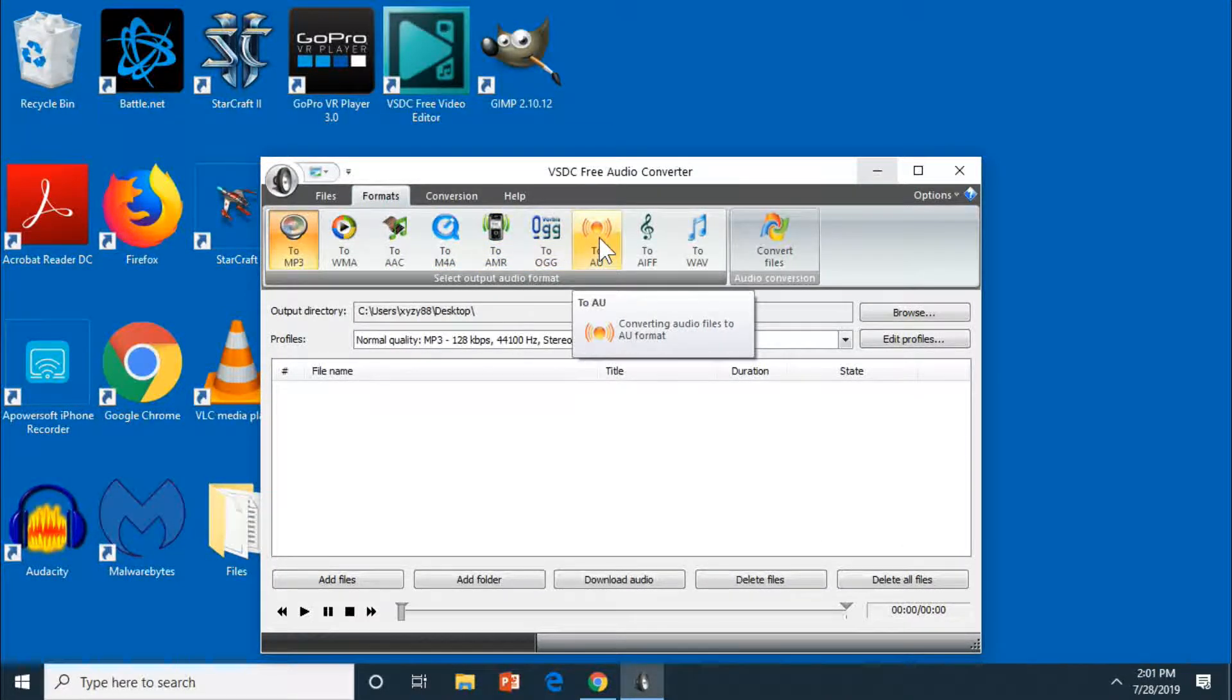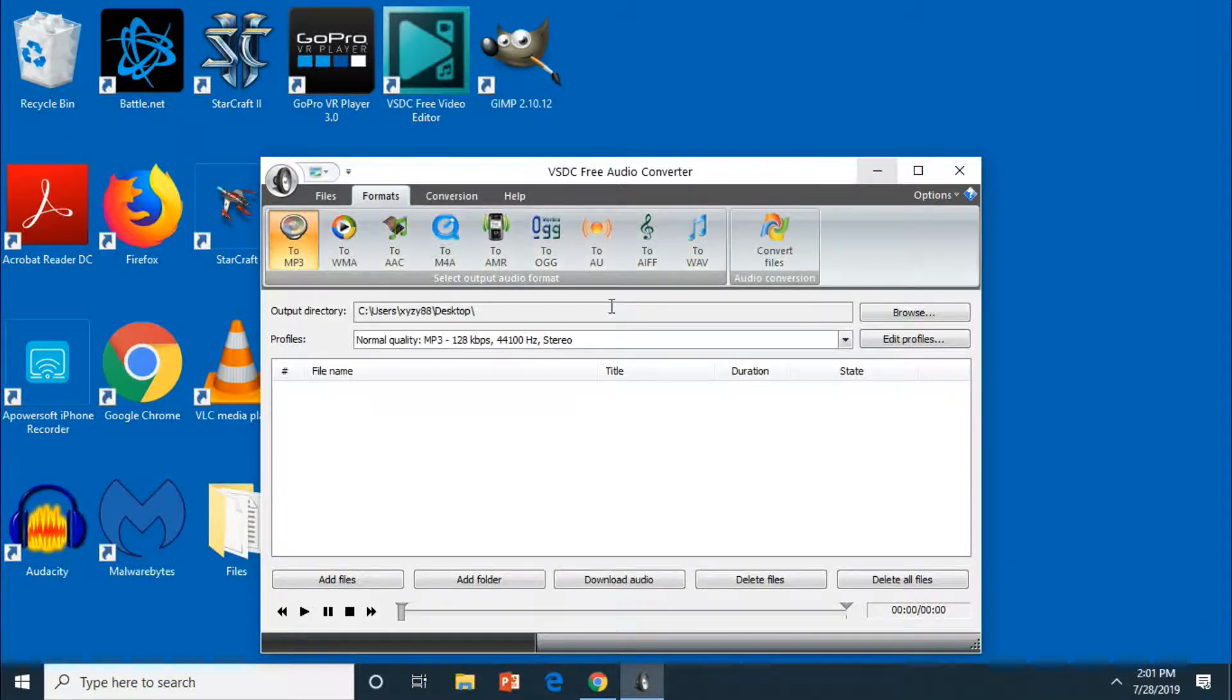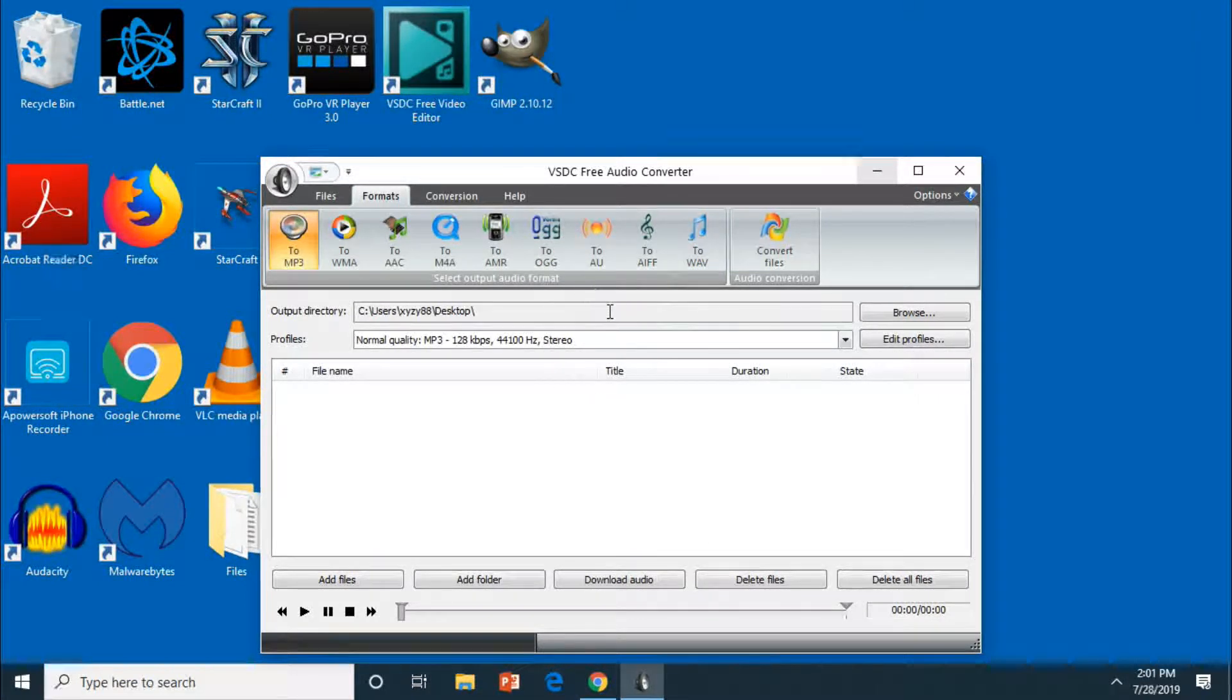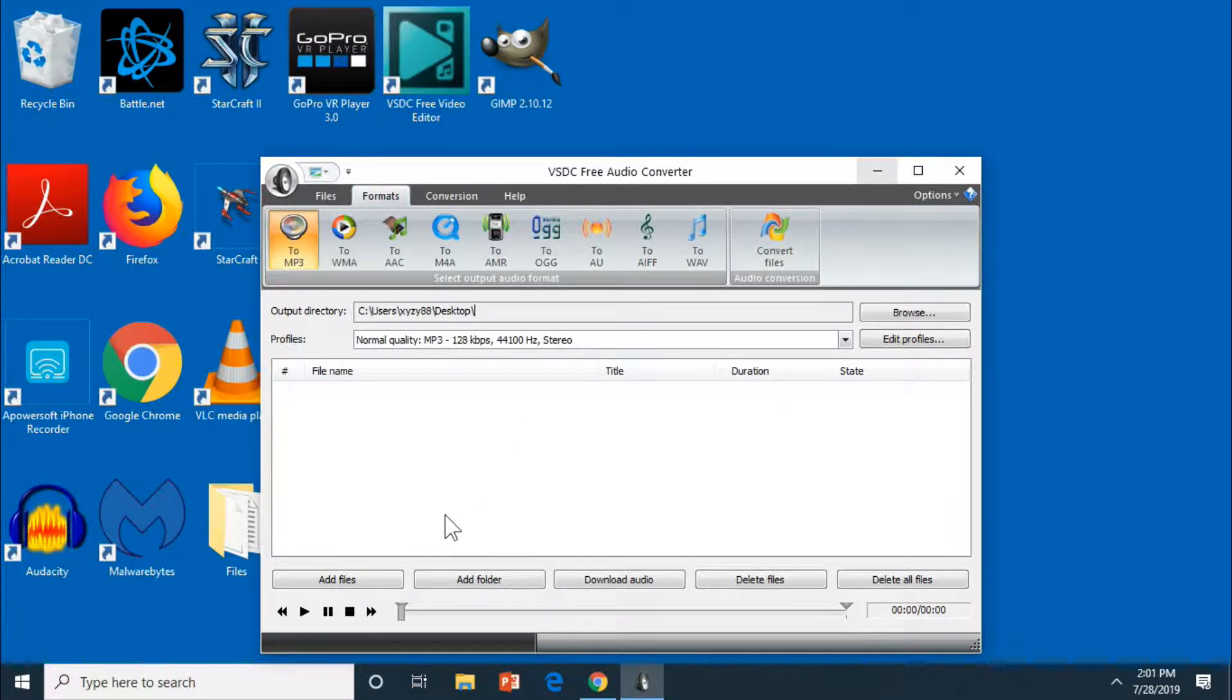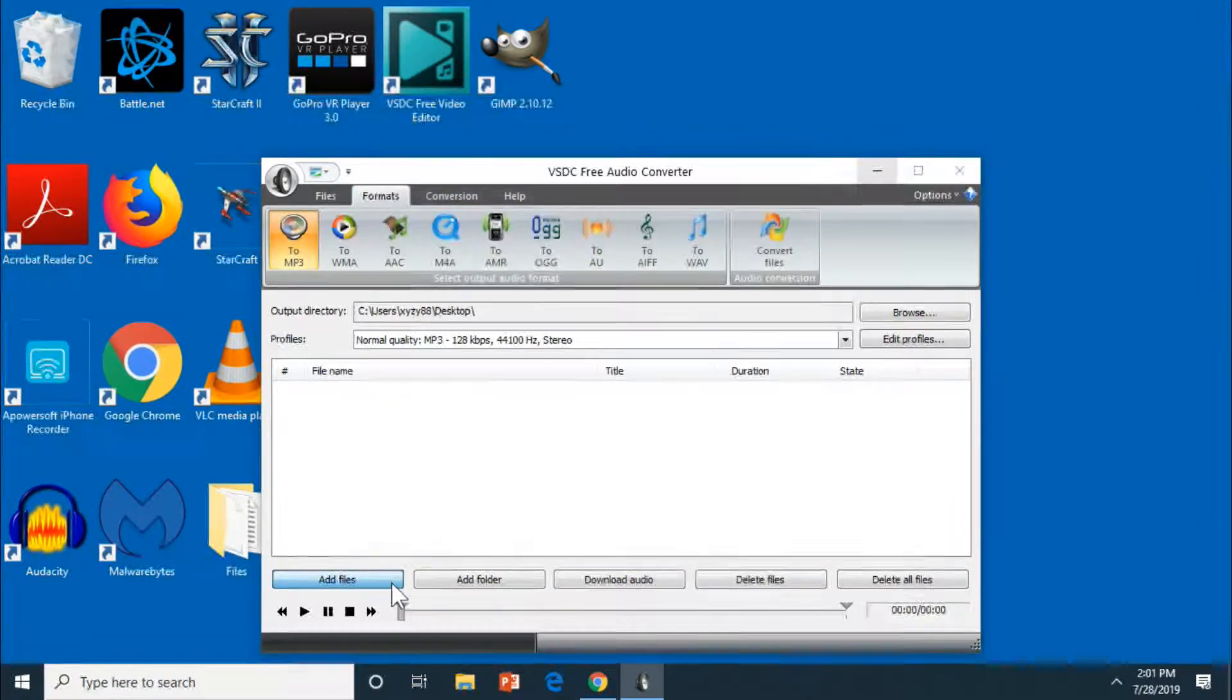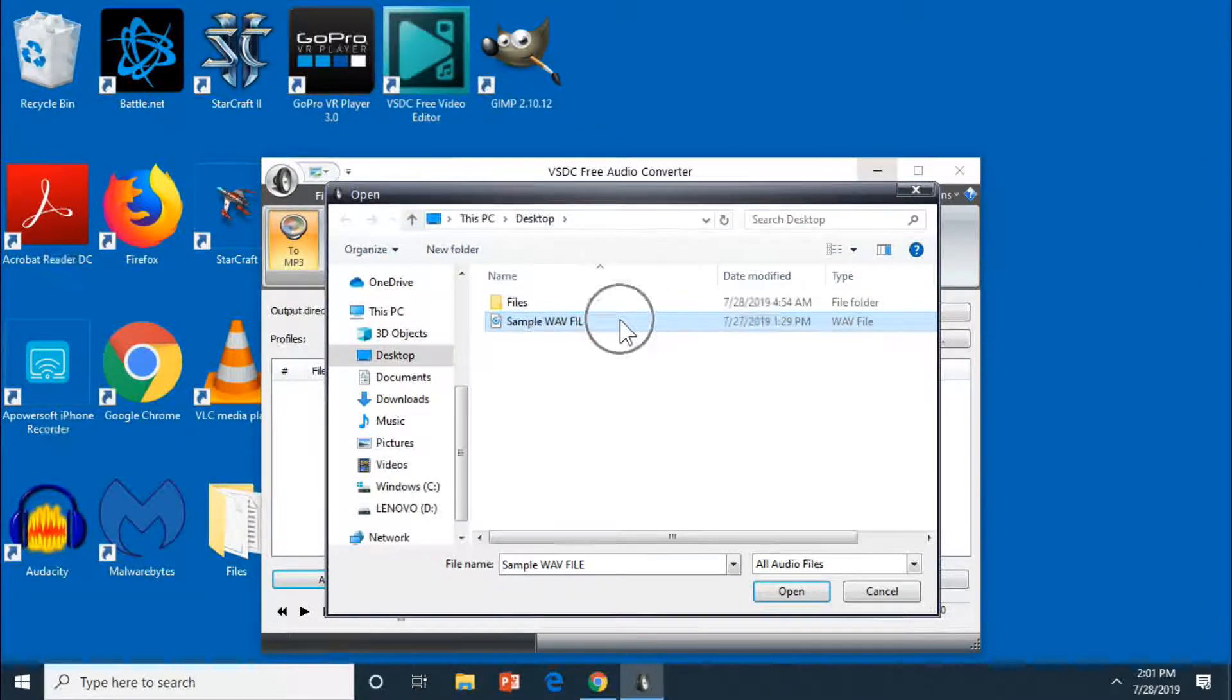And then you want to definitely check your output directory. Mine I just have it saved to the desktop so I can find it pretty quick. And then you just want to add your file or files. So here's the sample WAV file and just open that up.